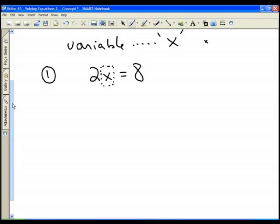The second thing to remember is that we always do the opposite operation. In order to move something from one side of the equation to the other, we always do the opposite operation. In this first example, we really have 2 times x. So 2 times what number gives us 8? You can probably figure out that 2 times 4 is 8, so x equals 4.